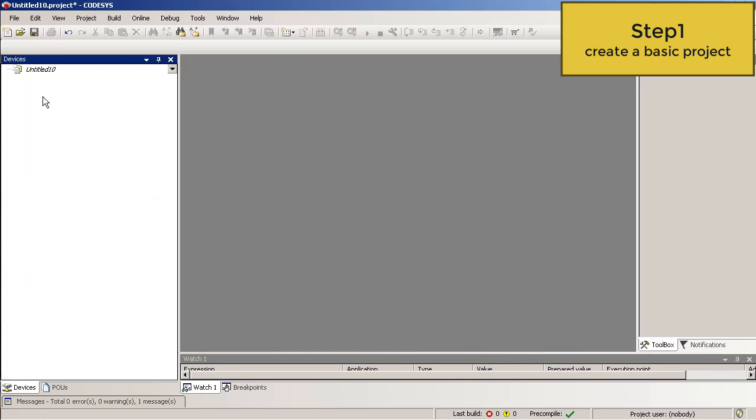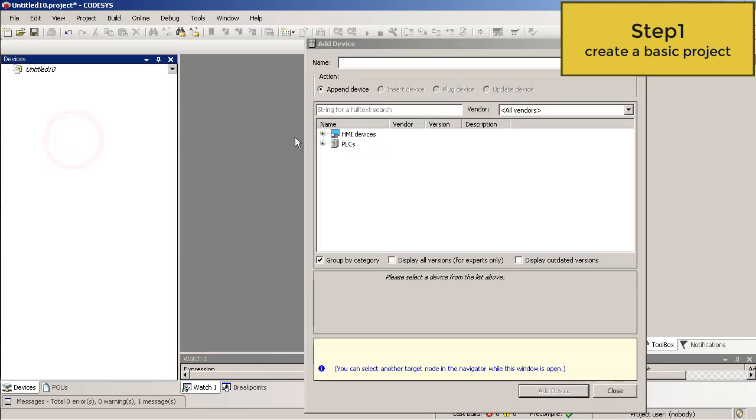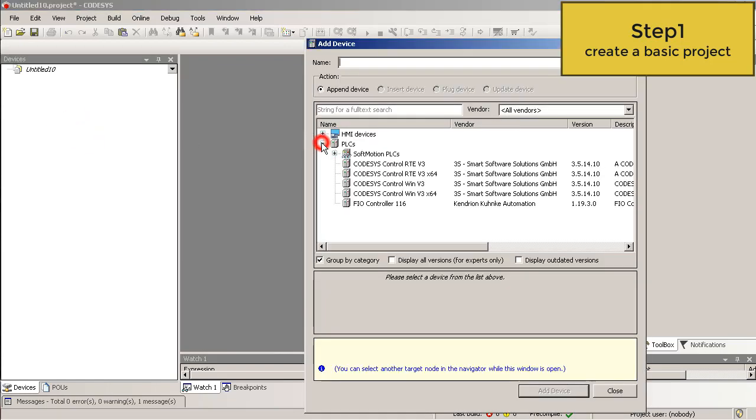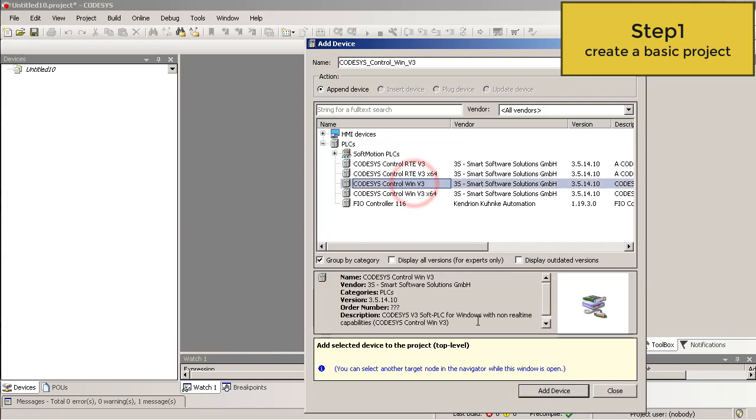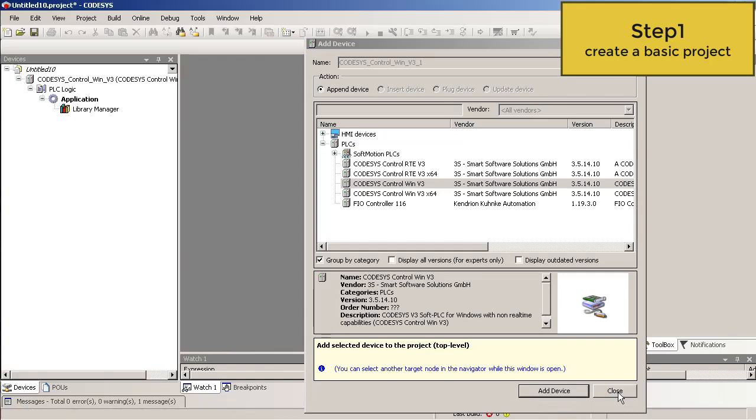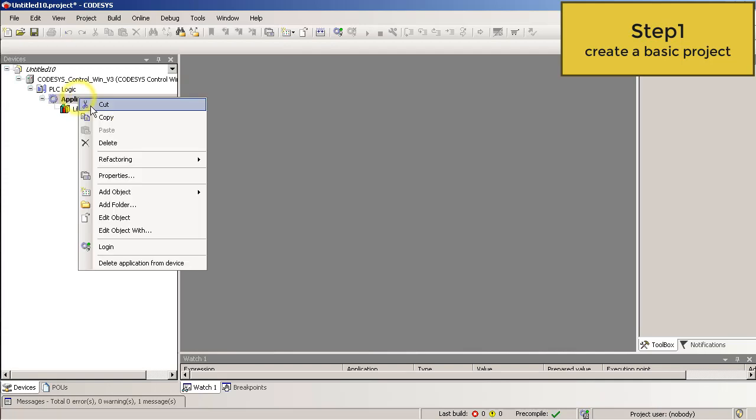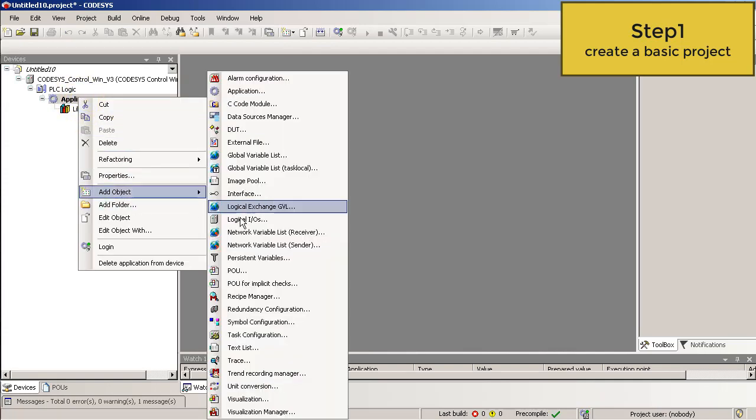Let's go. Right mouse click and then add device. PLCs and in this demo I use the CODESYS control win. Add device and then close.